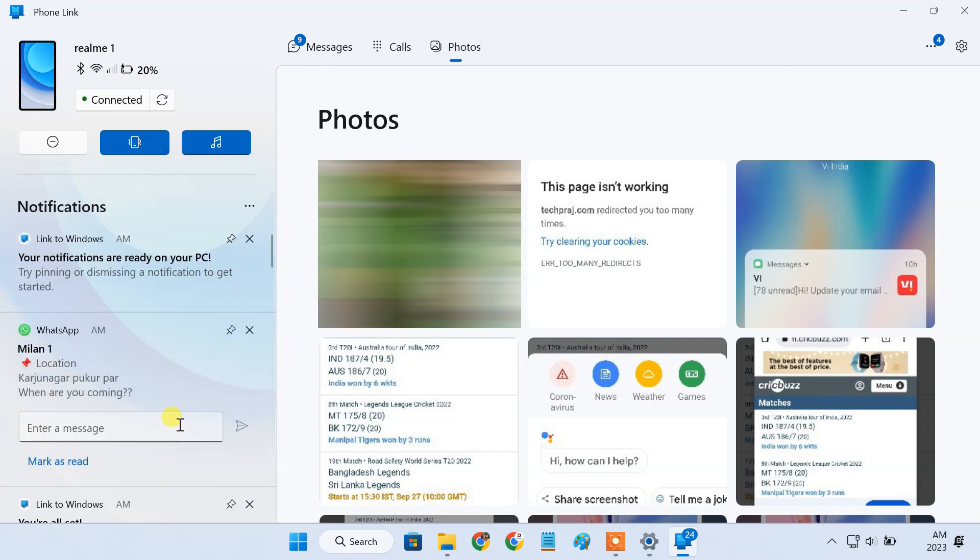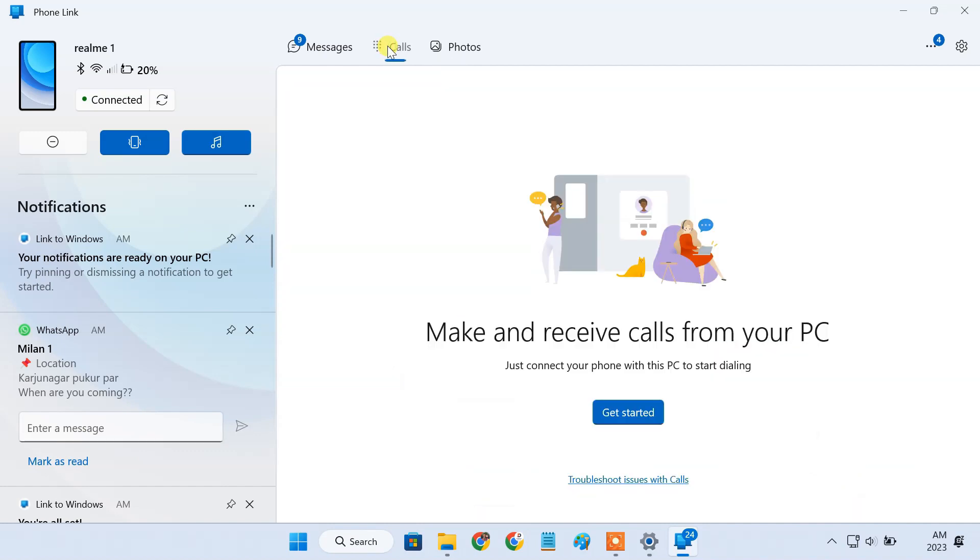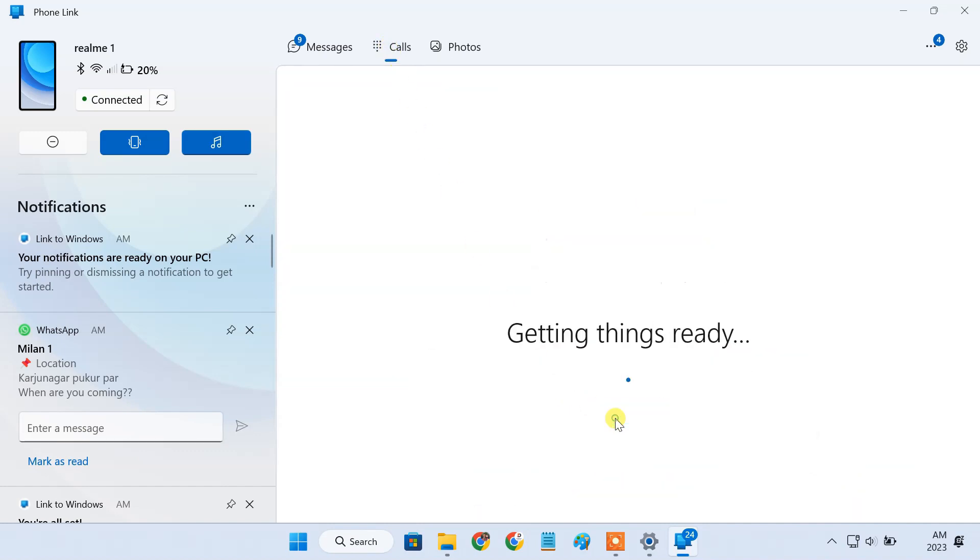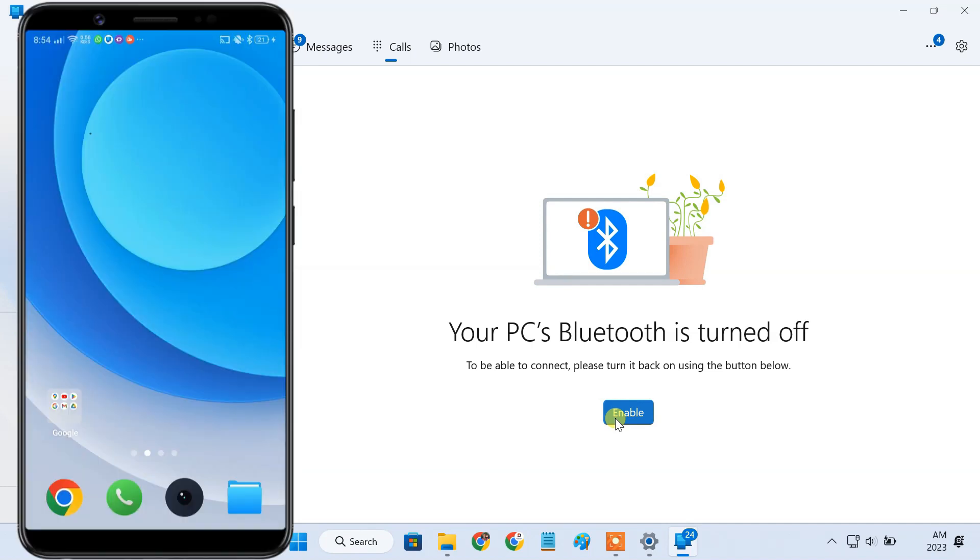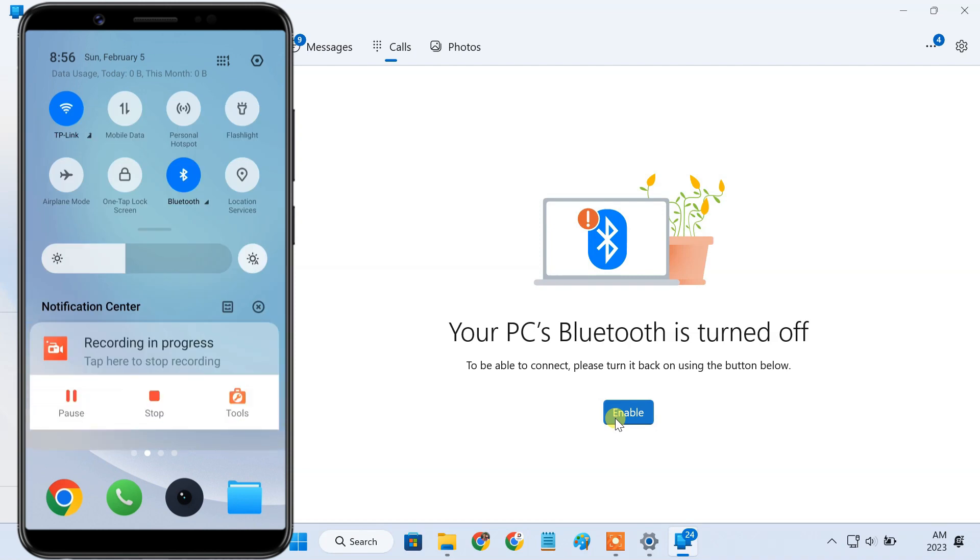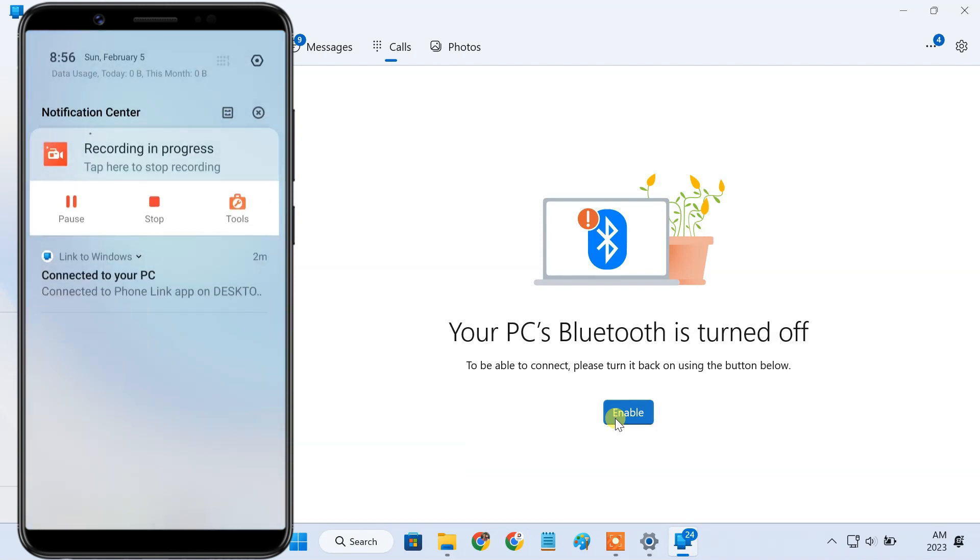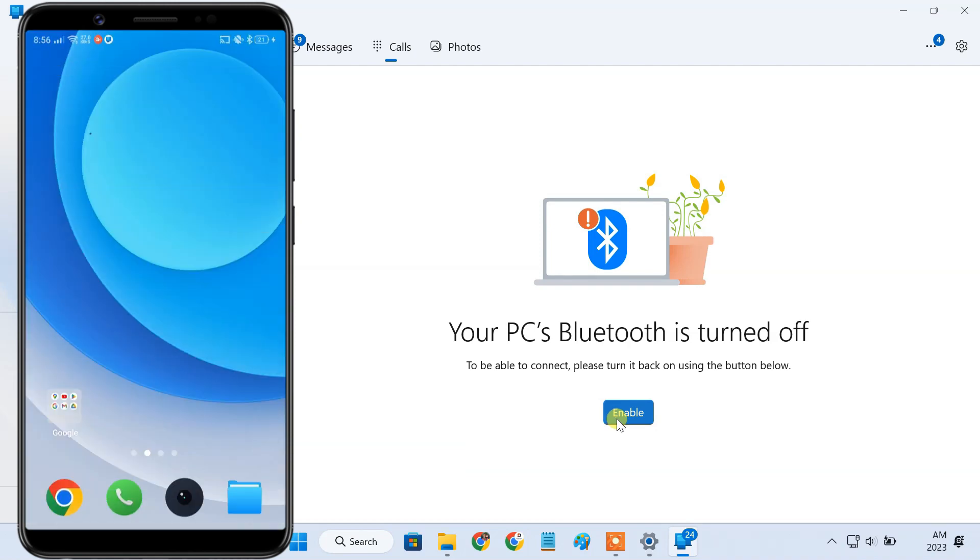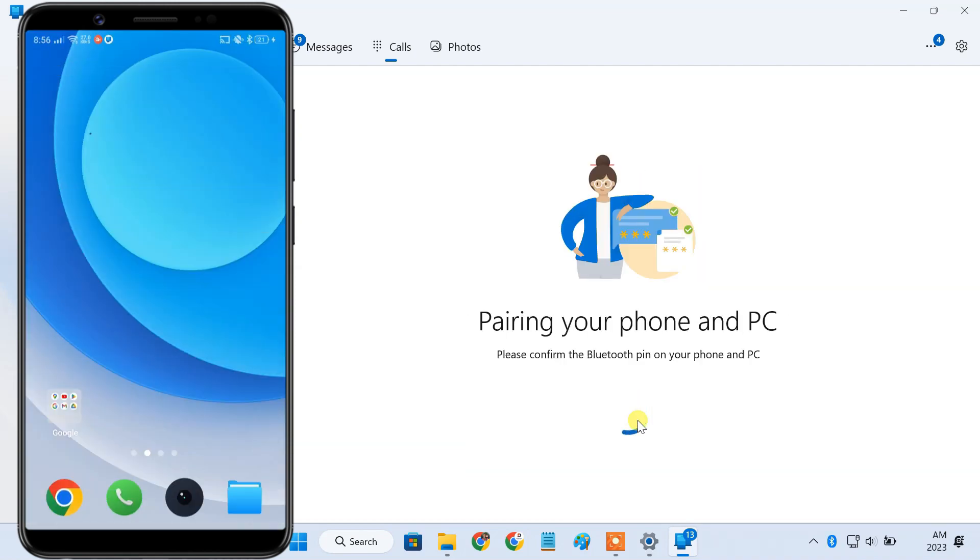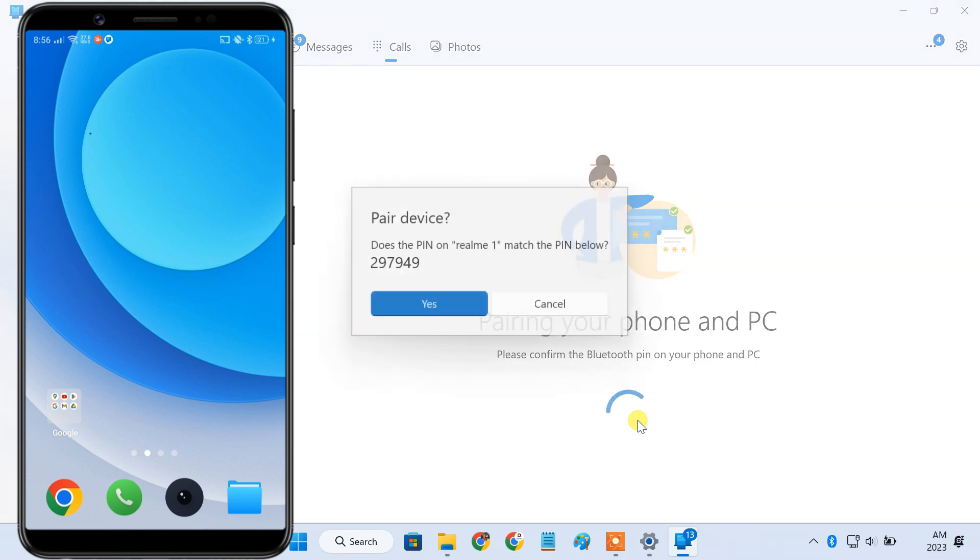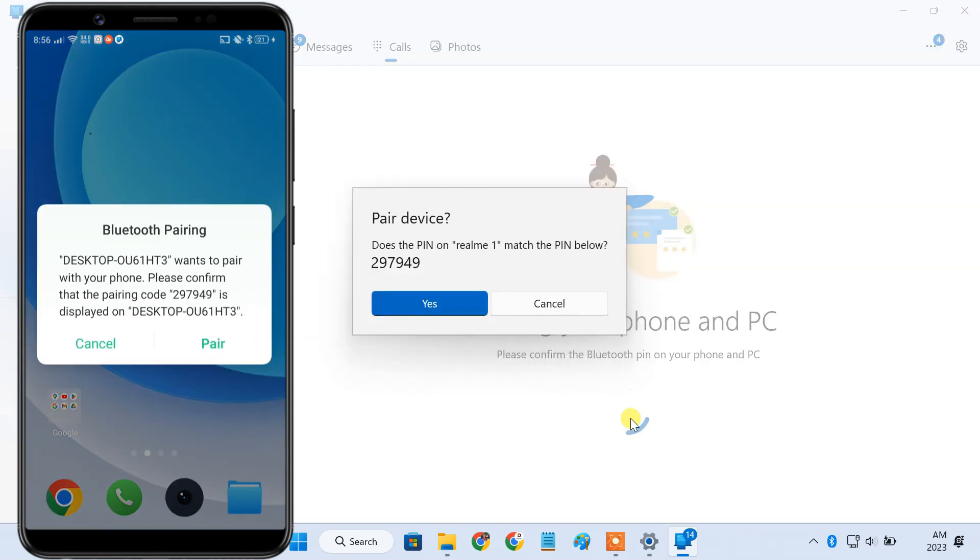For this tutorial, we're interested in calls functionality, so click on get started. The calling feature requires Bluetooth connectivity on your PC and Android phone, so enable Bluetooth on both devices and pair them. Please remember, if your PC doesn't have Bluetooth, you can't make or receive phone calls.